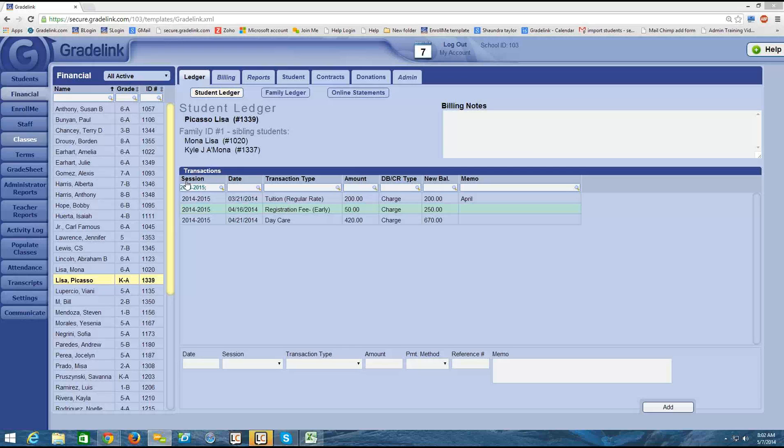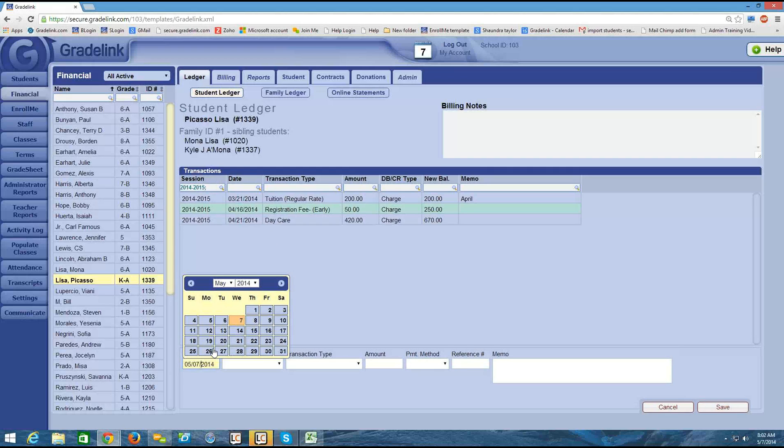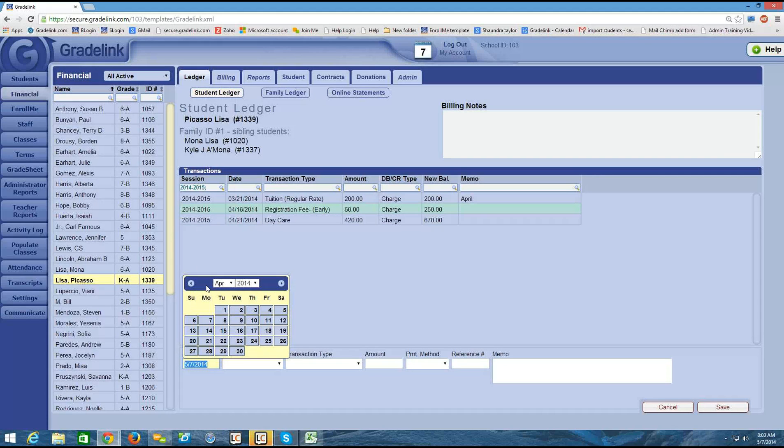So we're still looking here at Picasso's ledger. We see the charges listed above. So when I'm ready to add a payment, I simply click in the date box, and I can navigate back and forth if I need to put in a payment from a past date. Just keep in mind that the date has to fall in the open billing period.